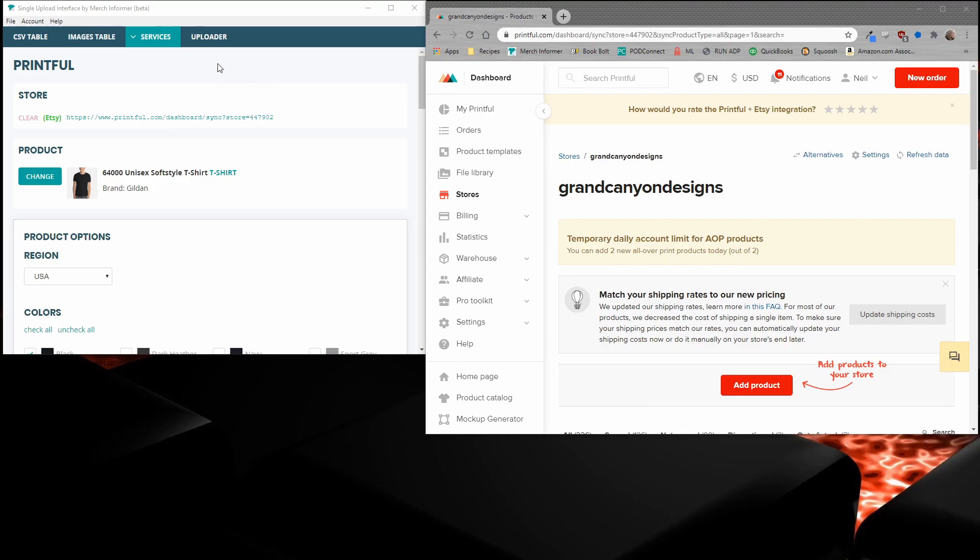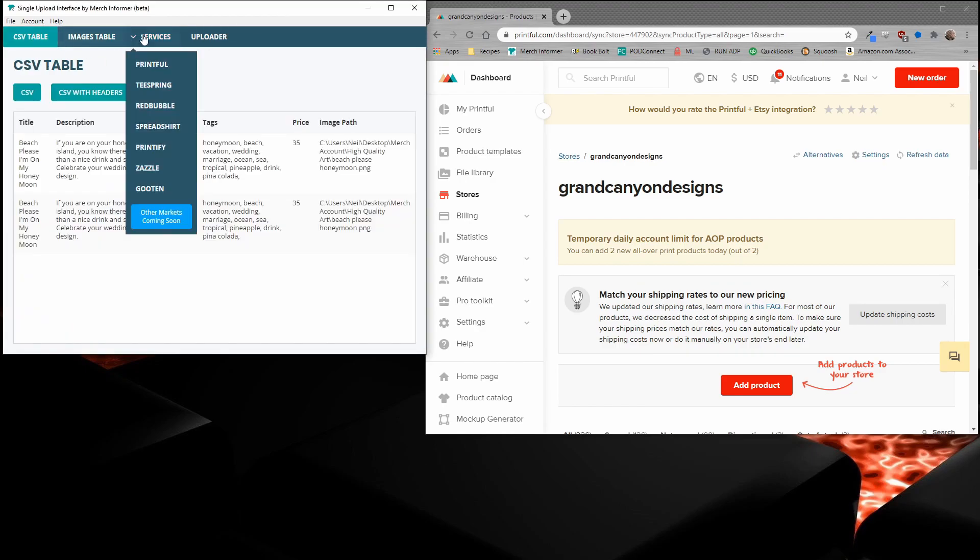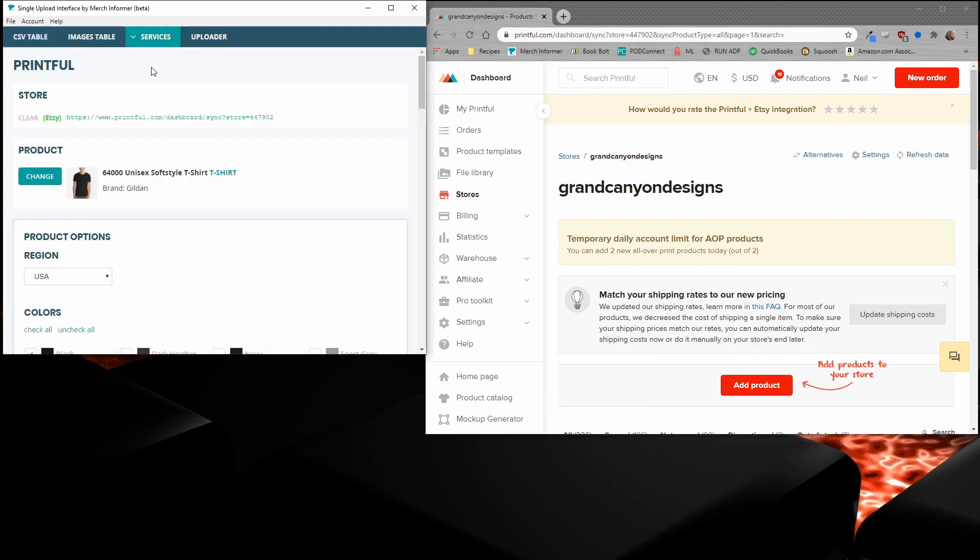You see on the left-hand side of the screen, I have the single upload interface selected. I've already gone ahead and put a CSV file here. I've come over to the Printful tab. On the right-hand side of the screen, you will see a Printful account that is open and we're going to be using both of these in order to show you how to put the mockups inside of the single upload interface.